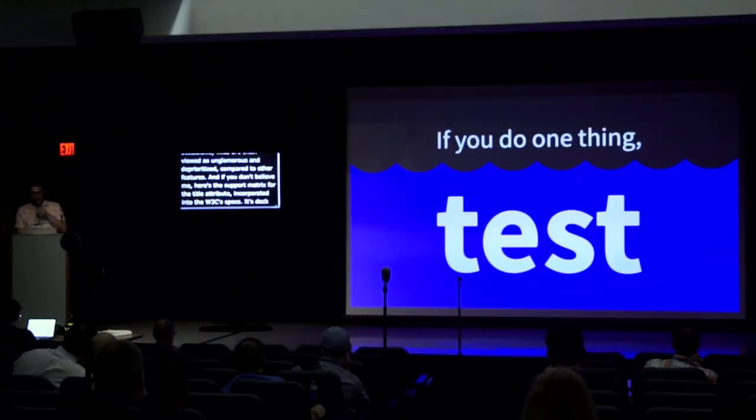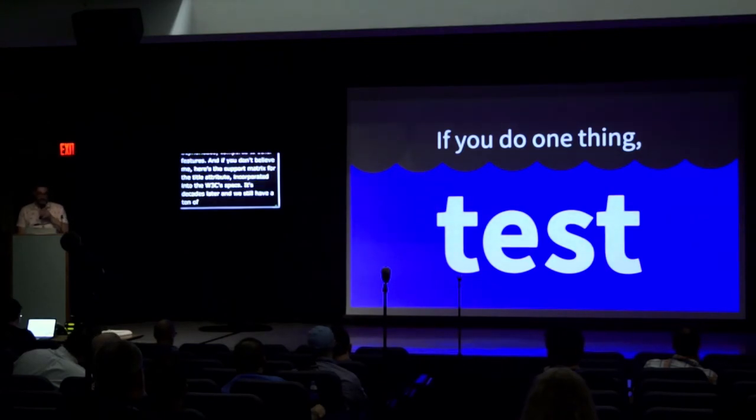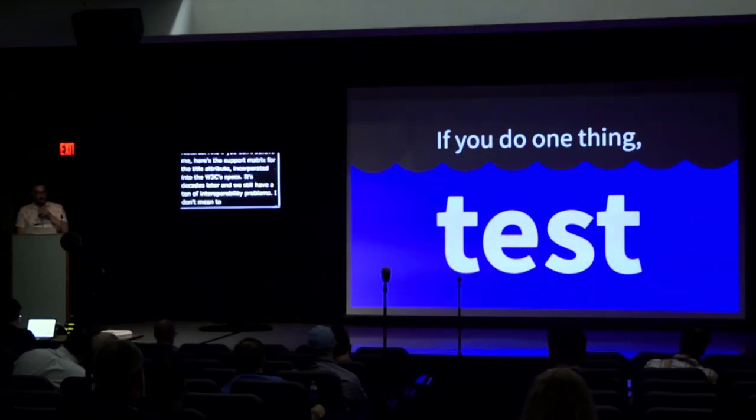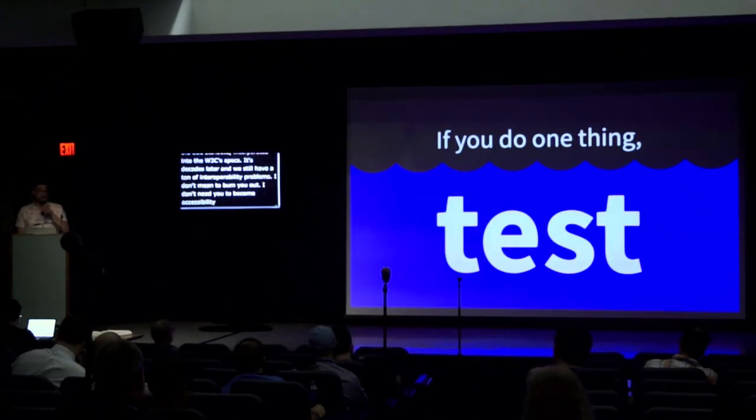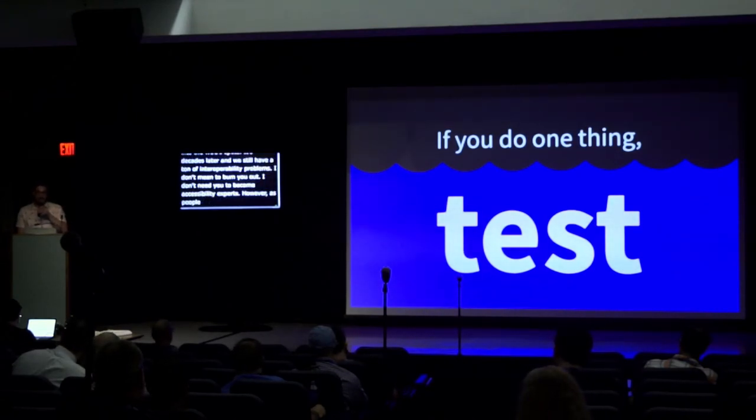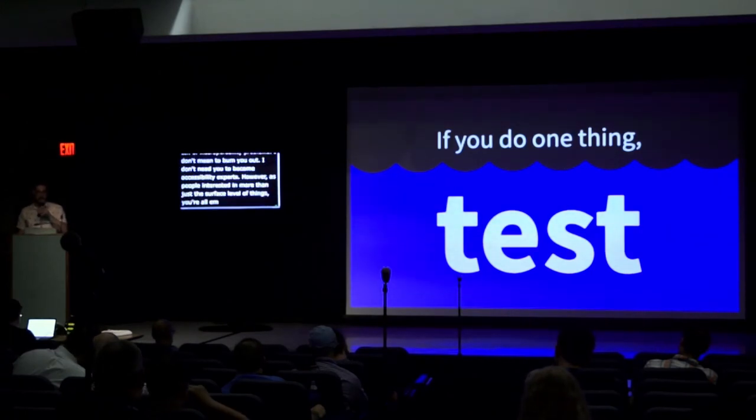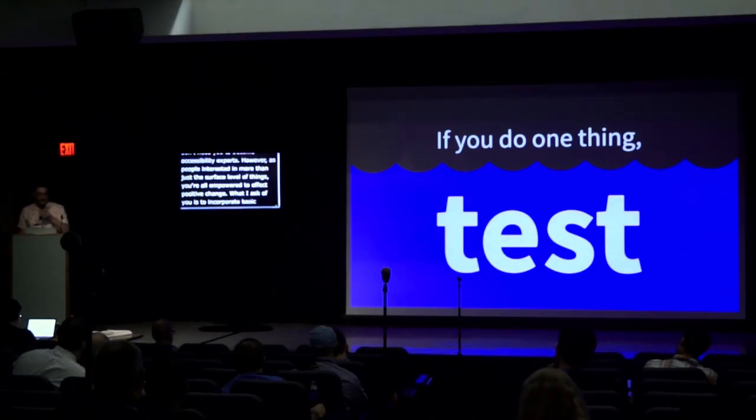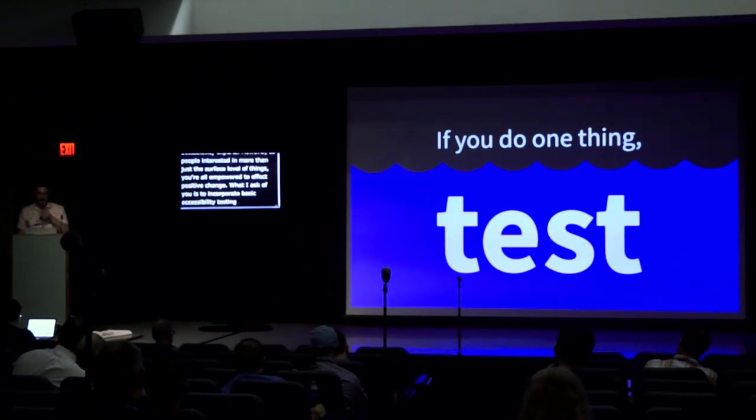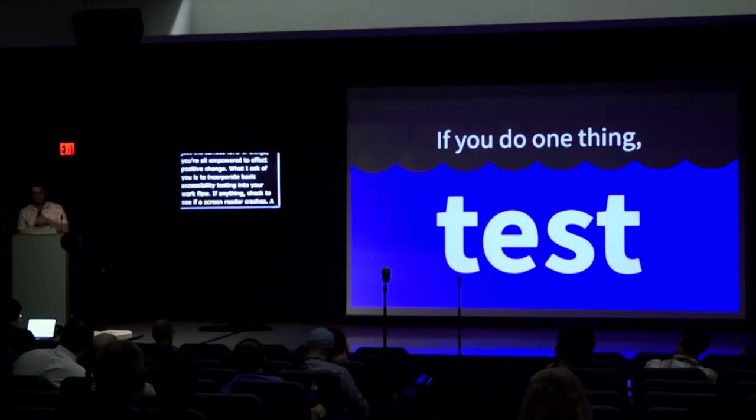I don't need to bum you out, and I don't expect you to all become accessibility experts. However, as people who are interested in more than just the surface level of things, you are all uniquely empowered to effect positive change. What I ask of you is to at least incorporate basic accessibility testing into your workflow. If anything, just check to see if a screen reader crashes. A bad assistive technology experience is better than none at all.